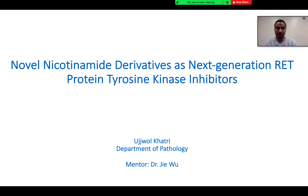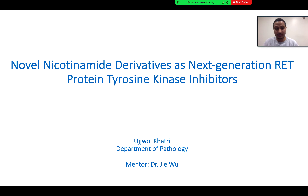Our first speaker today is Ujio Kachui. He's a second-year student at Dr. Jerry Wu's laboratory. Ujio, go ahead. Thank you very much, Dr. Zhao, for the introduction.